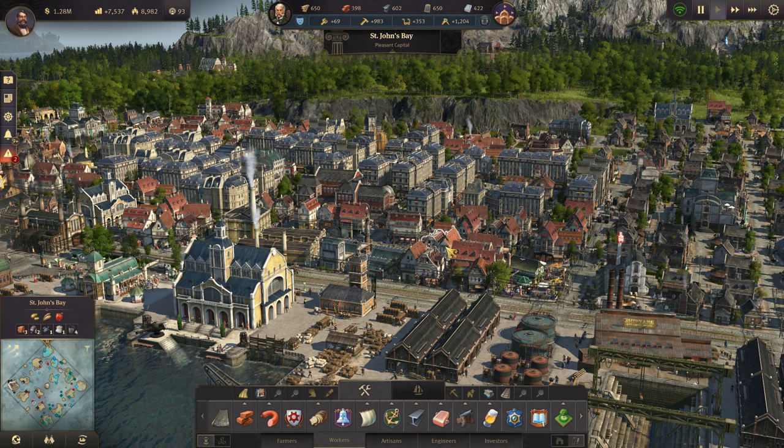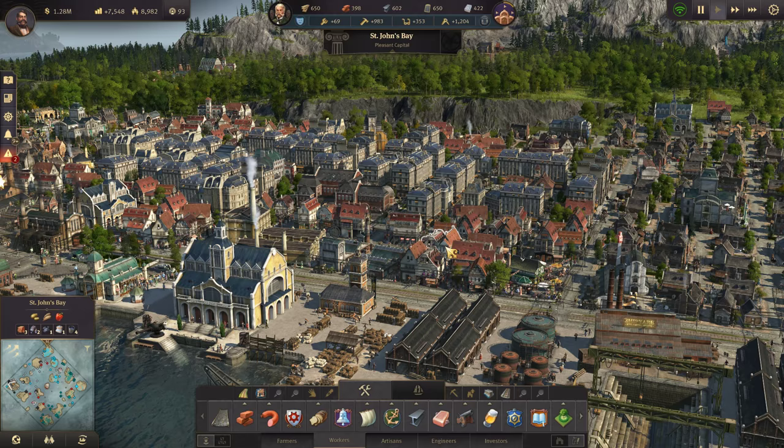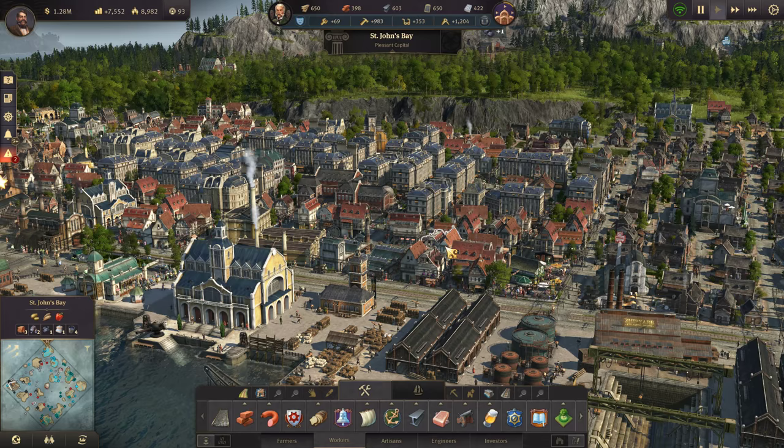Hello everyone, and welcome into Anno 1800. In this video, we're going to quickly go over the 10x10 block layout that I am using in my city of St. John's Bay here, which is part of my current Anno series on my channel.